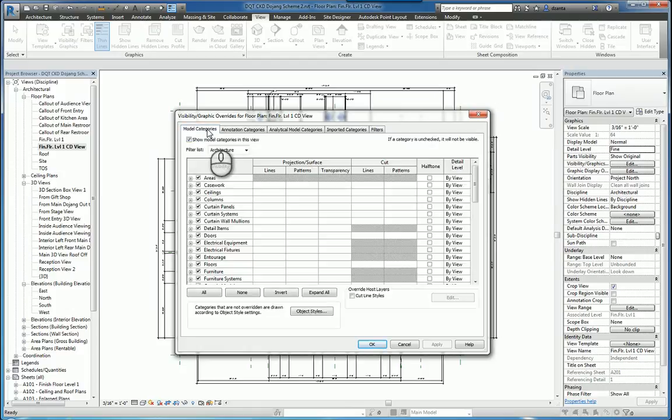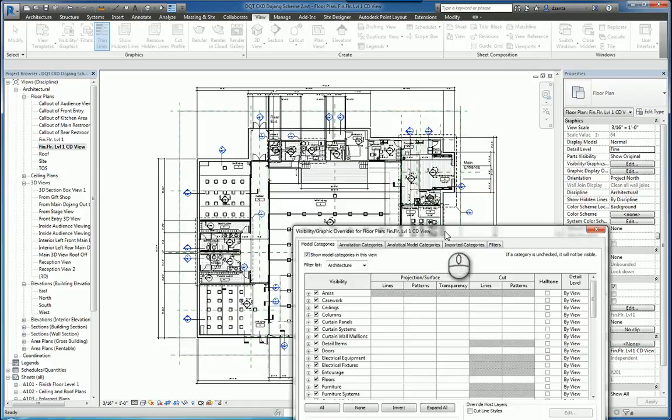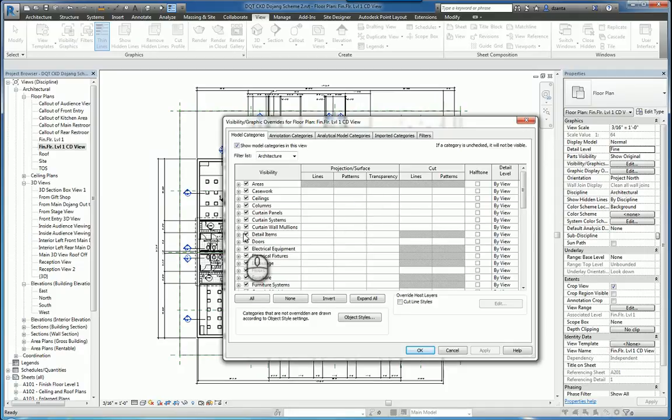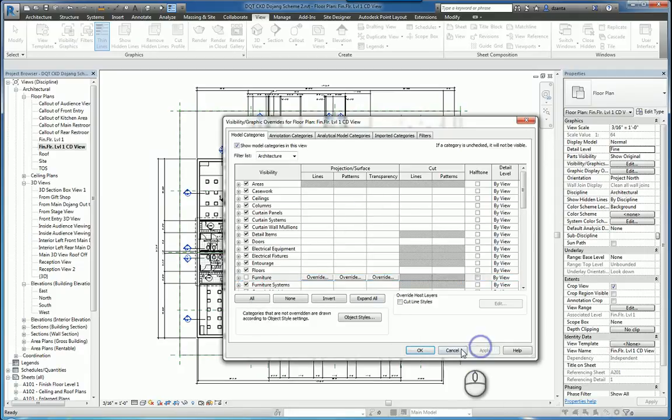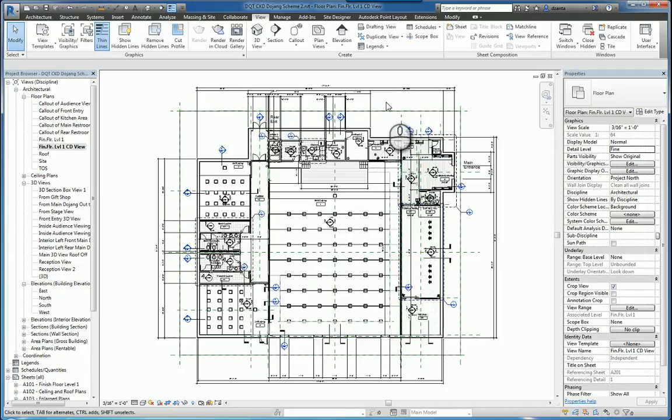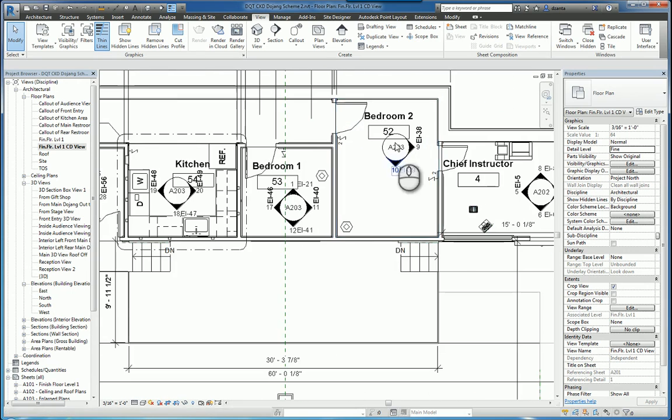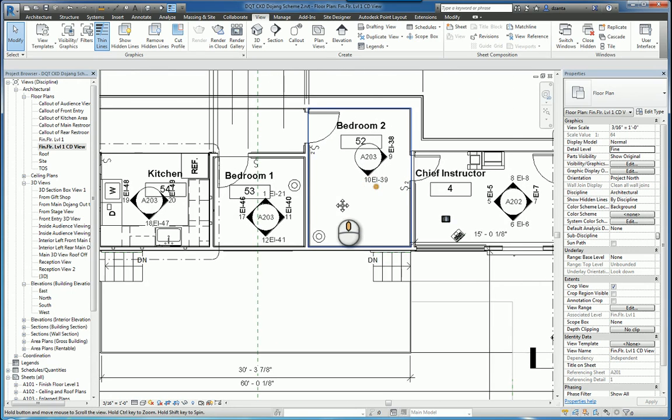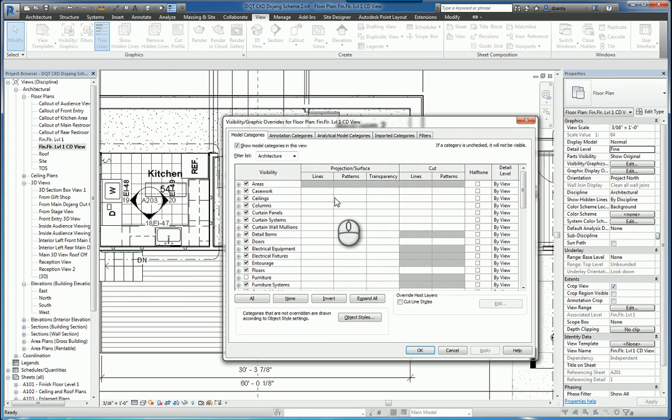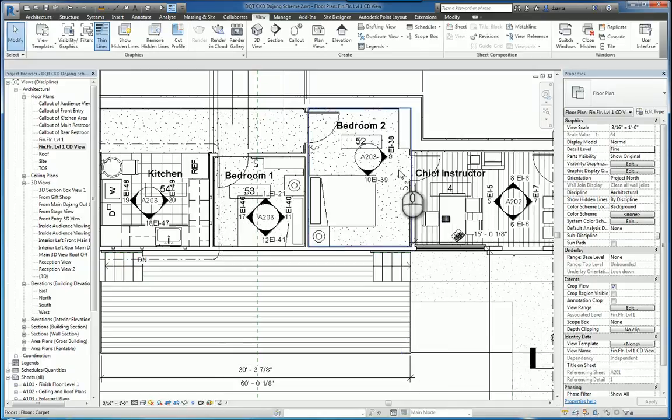In the Models Categories tab, this basically says these are all the 3D model content, and I can see it because it's checked by default. If I uncheck something, let's say for example I uncheck Furniture, and I click Apply and OK, you'll notice that all the furniture has disappeared. If I open up that dialog box again and turn furniture back on by putting a check mark, you'll see the data.